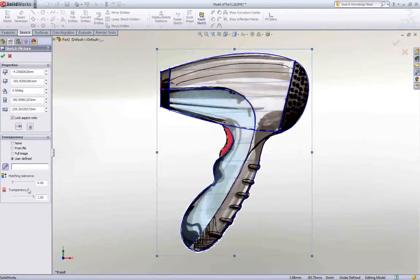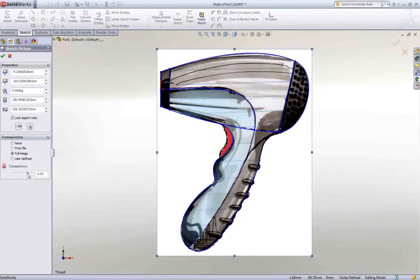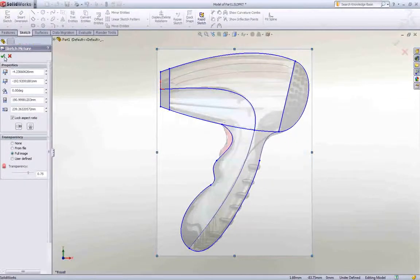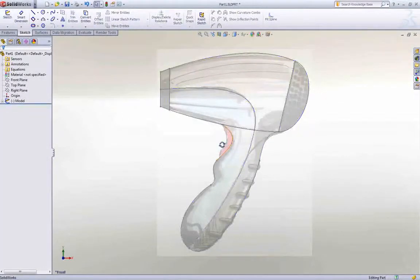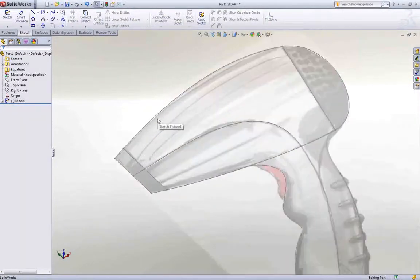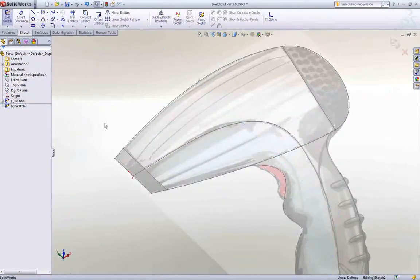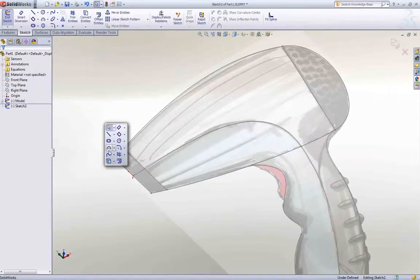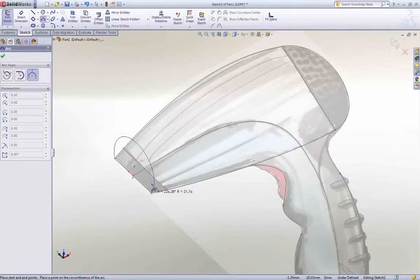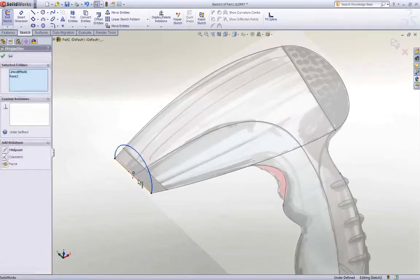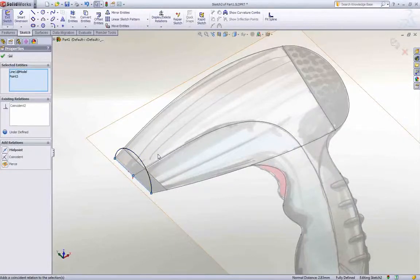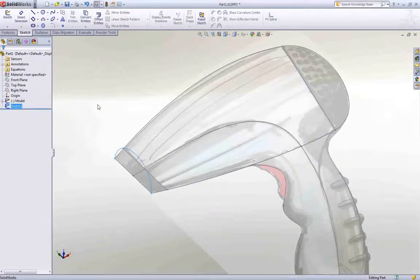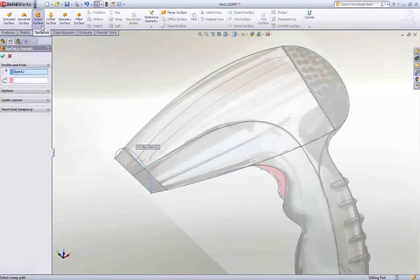Adding transparency to the image provides additional clarity, so we can concentrate on the imported curves. Making use of symmetry will save time, so we'll start by sketching half the shape of the nozzle. Sketching should be simple and intuitive. This arc simply snaps to the vertices of the imported curves and additional options are presented right at the cursor, so there's no time wasted searching around the interface.